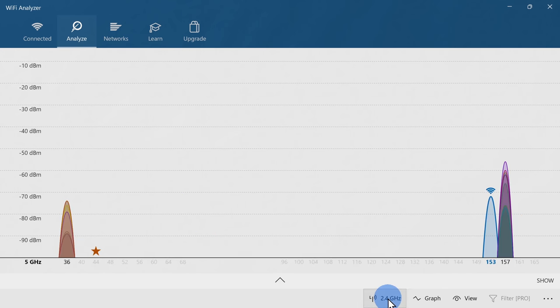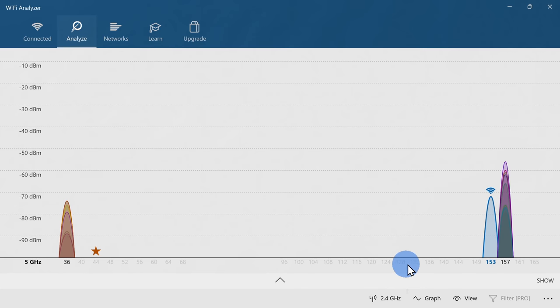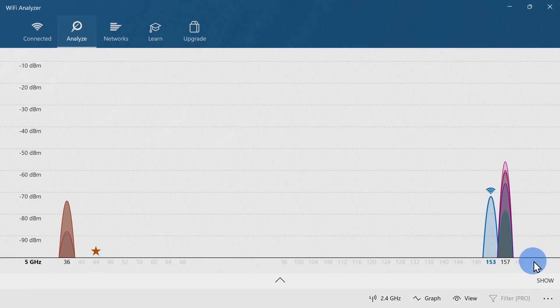If I switch over to the 5 GHz view, here you'll notice that there are very few people using 5 GHz. And in fact, you have some channels completely open, so I could have one of these channels all to myself, and this will result in a more reliable connection.